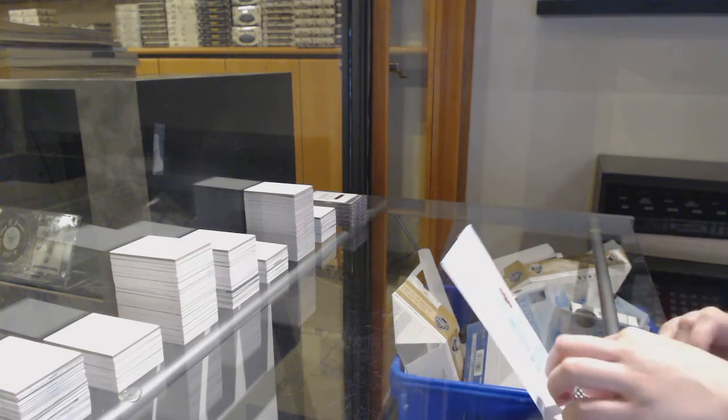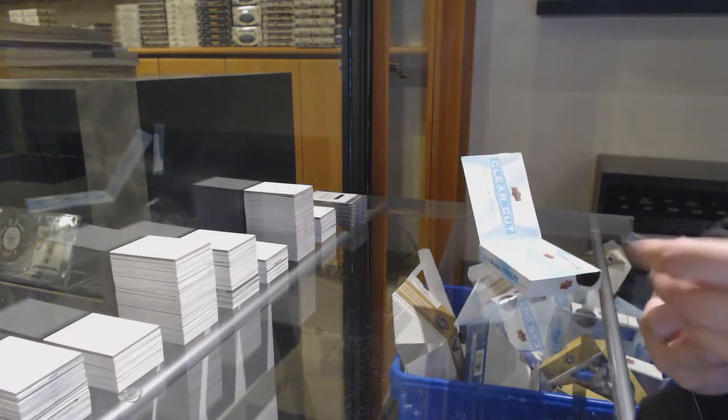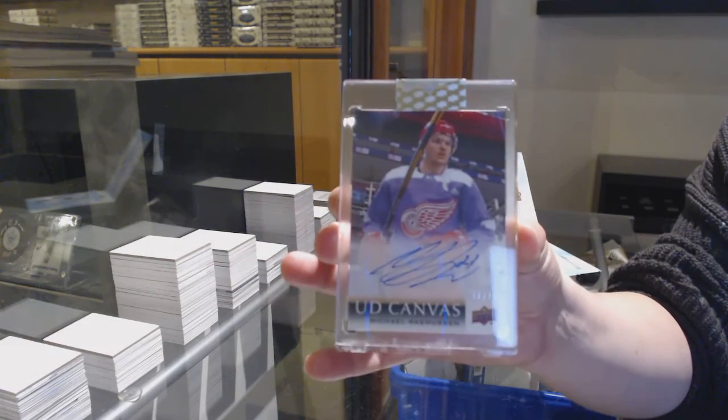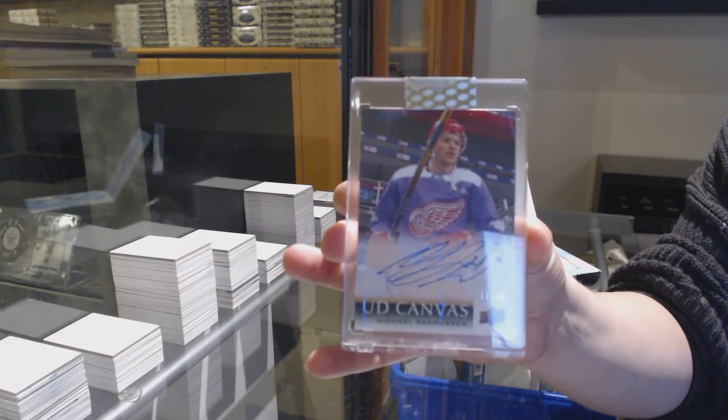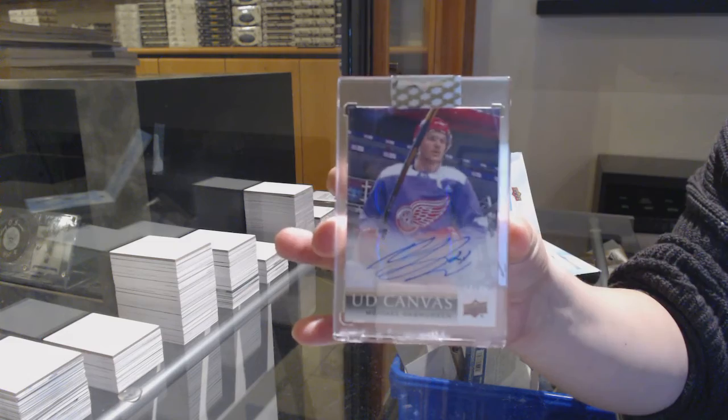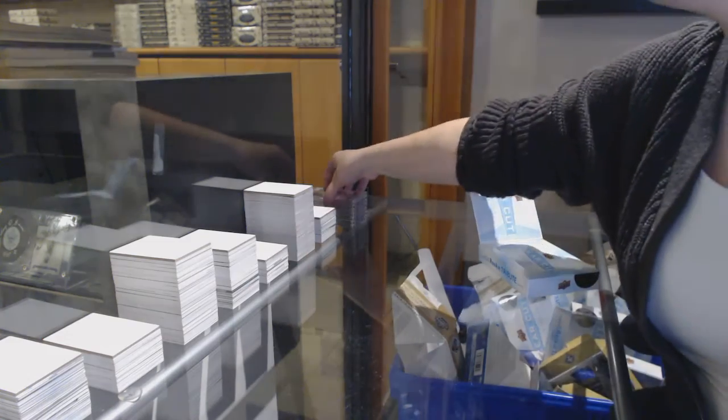And a canvas auto number 25 for the Detroit Red Wings, Michael Rasmussen. There we go, folks.